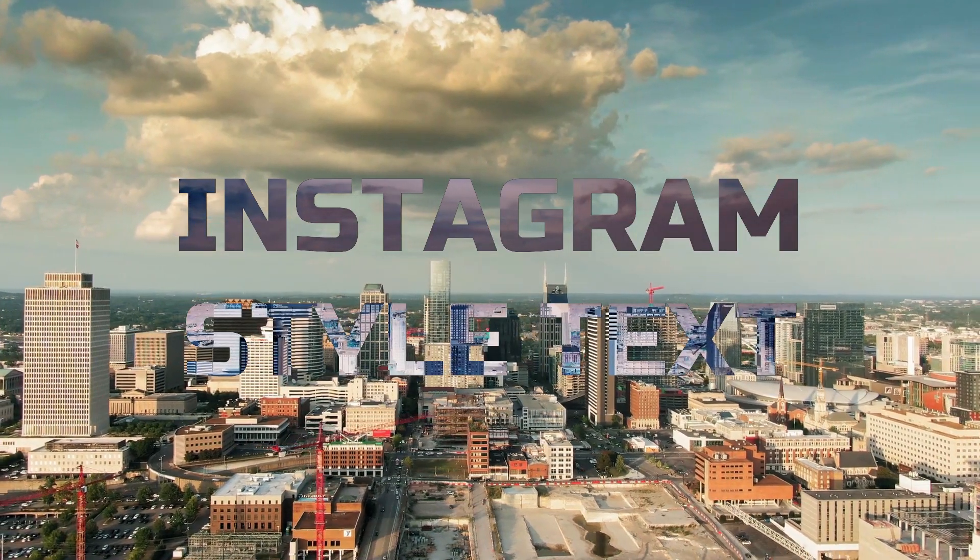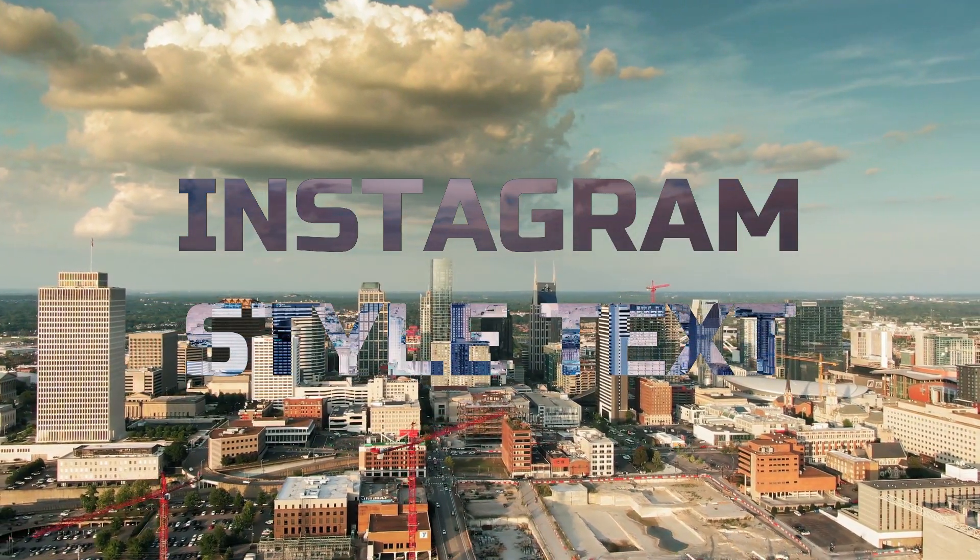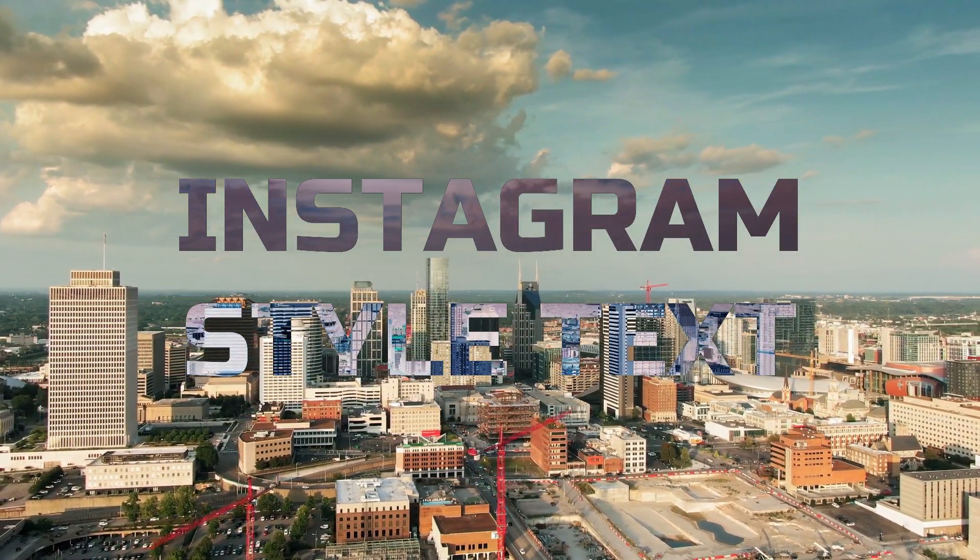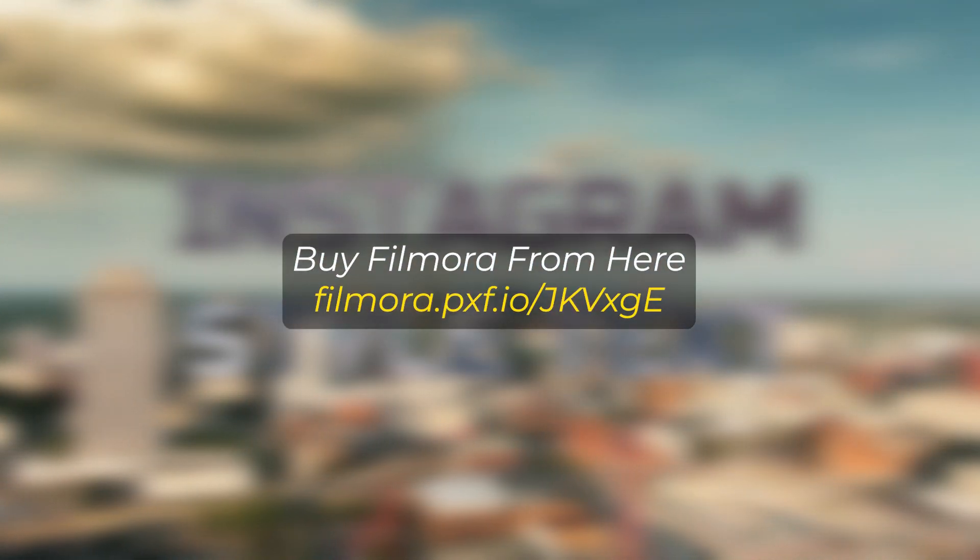In this video, I'm going to show you how to make this Instagram style text animation on Filmora 14. But before we start, if you want to buy Filmora, you can use this link. Link given in the description below.